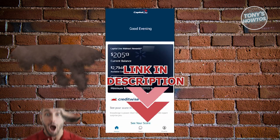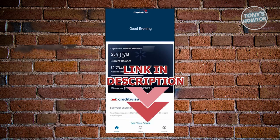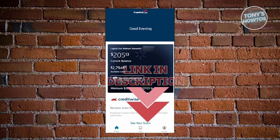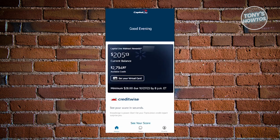So let's get started. What we need to do first is open up our Capital One mobile app. From the main UI, look for a section that says Capital One Walmart Awards — you should be able to see this section on your screen.